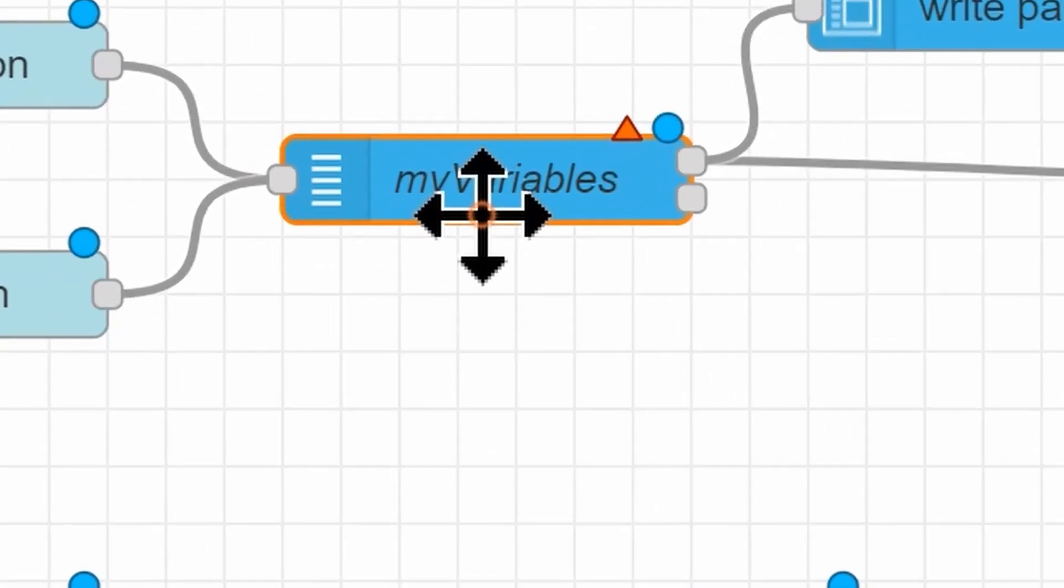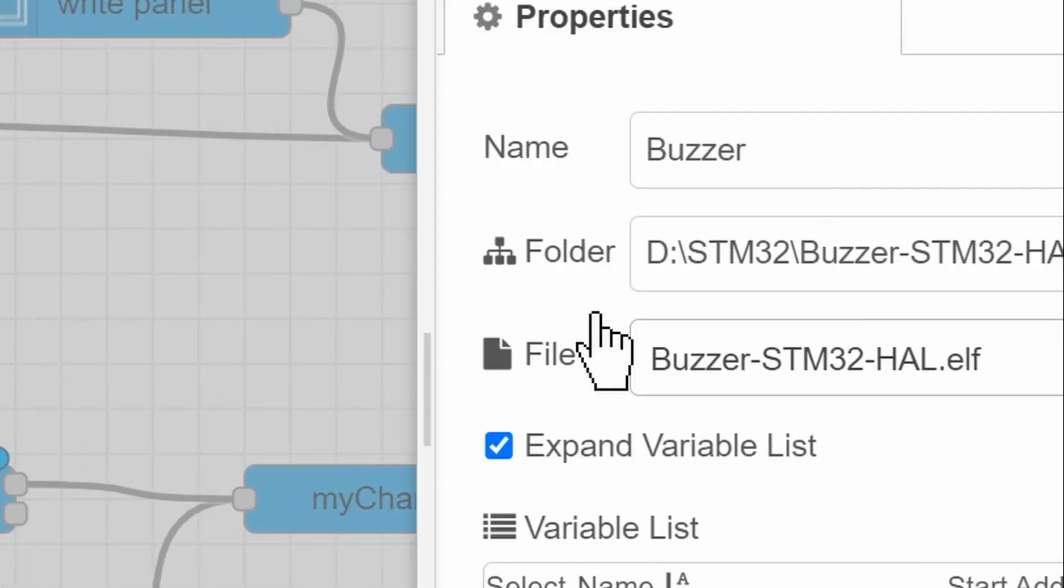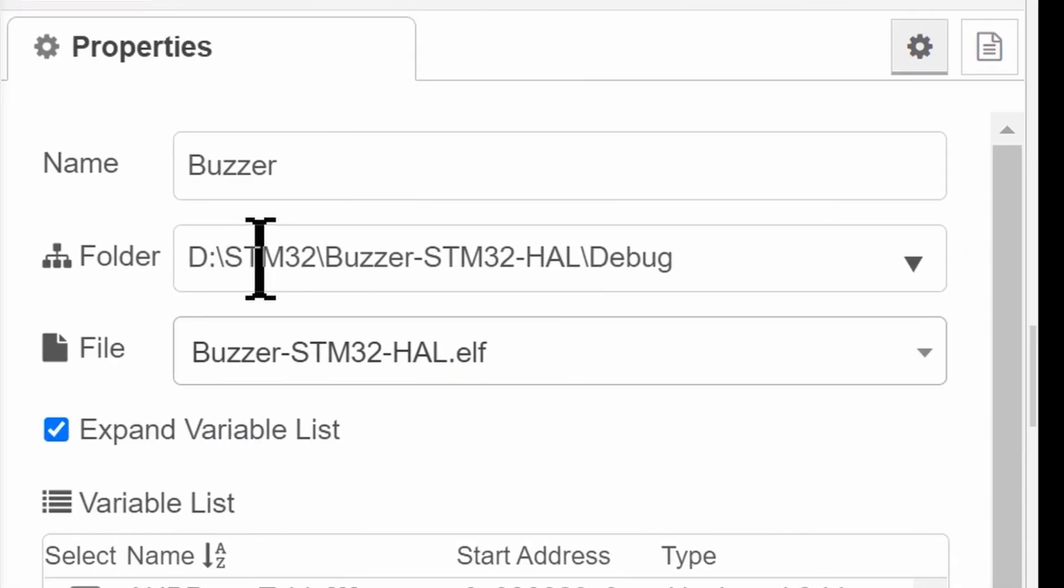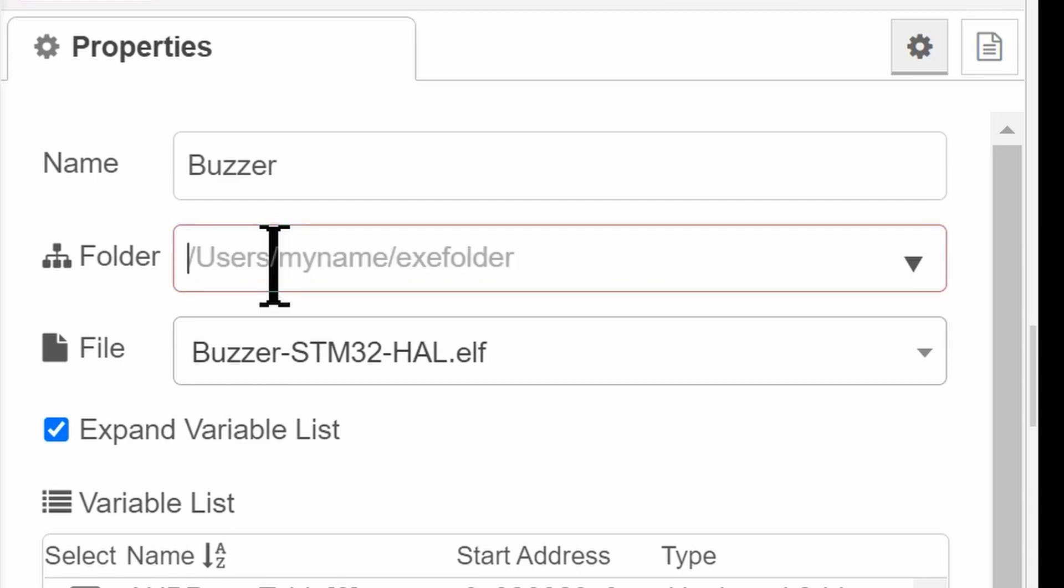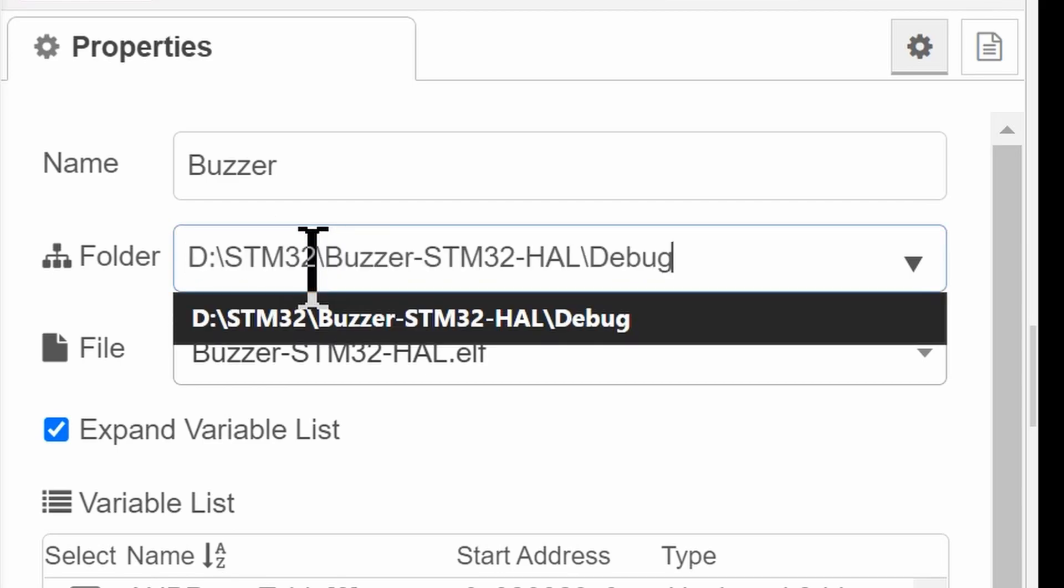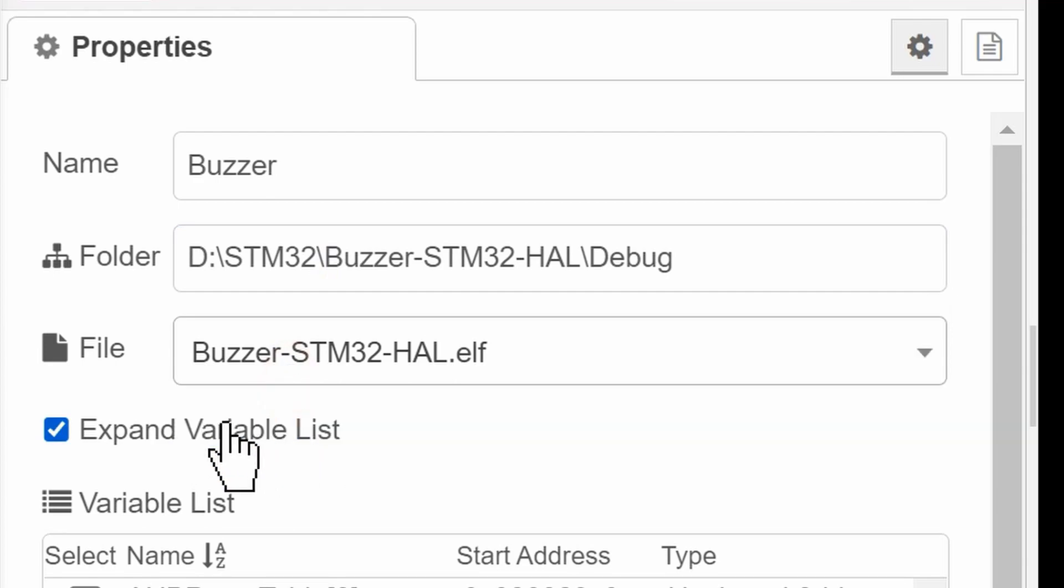Double-click on myVariables, click on the pencil icon and paste the earlier copied path in the folder field.